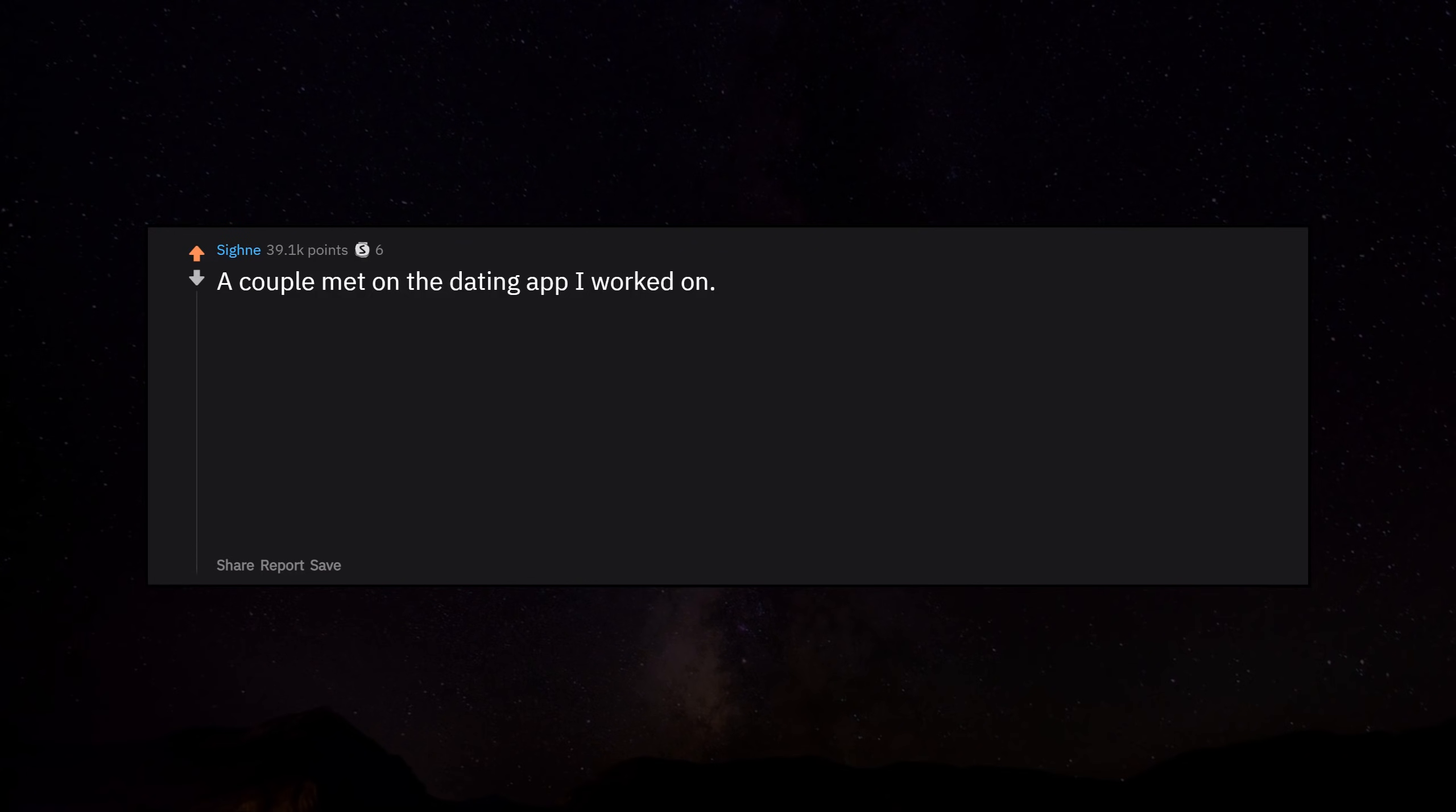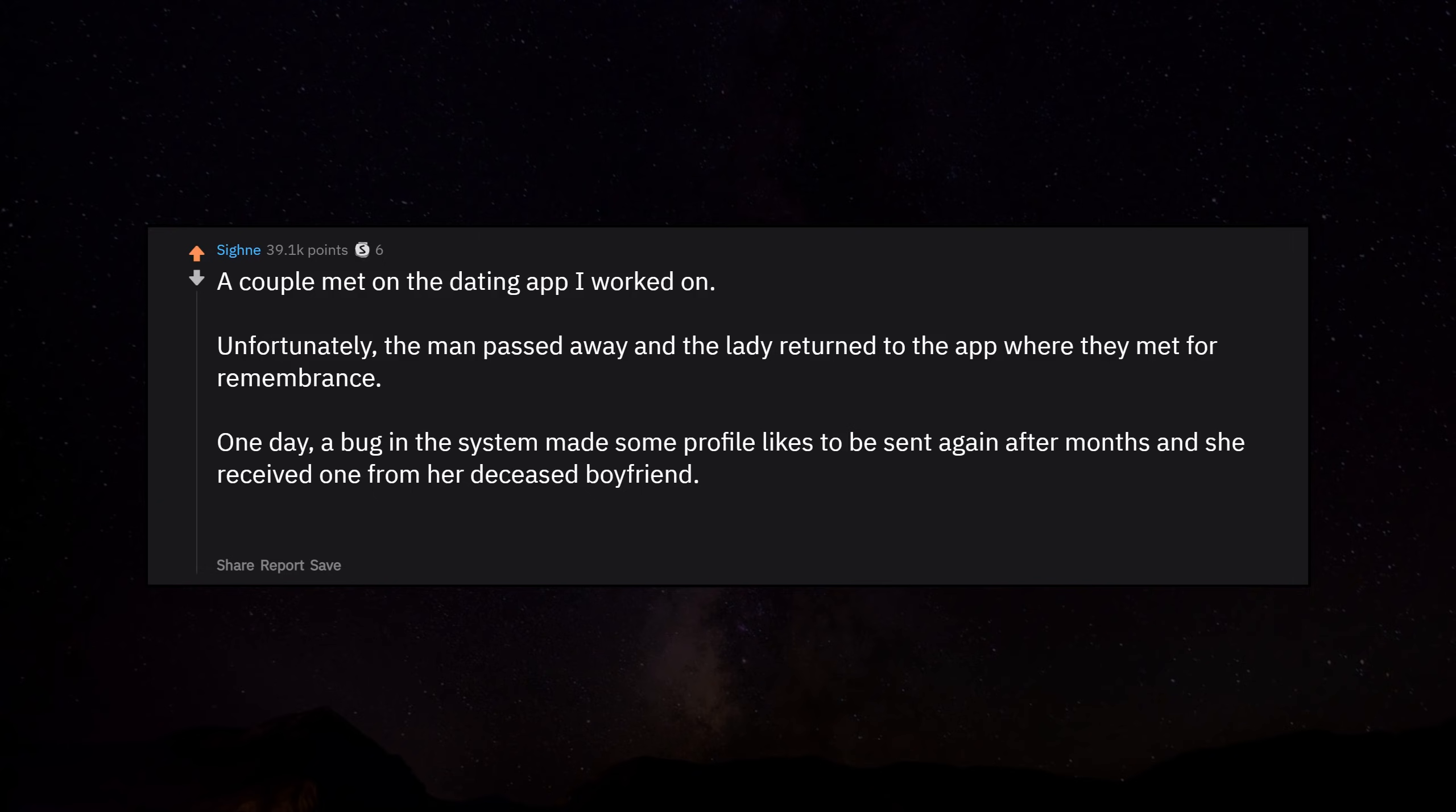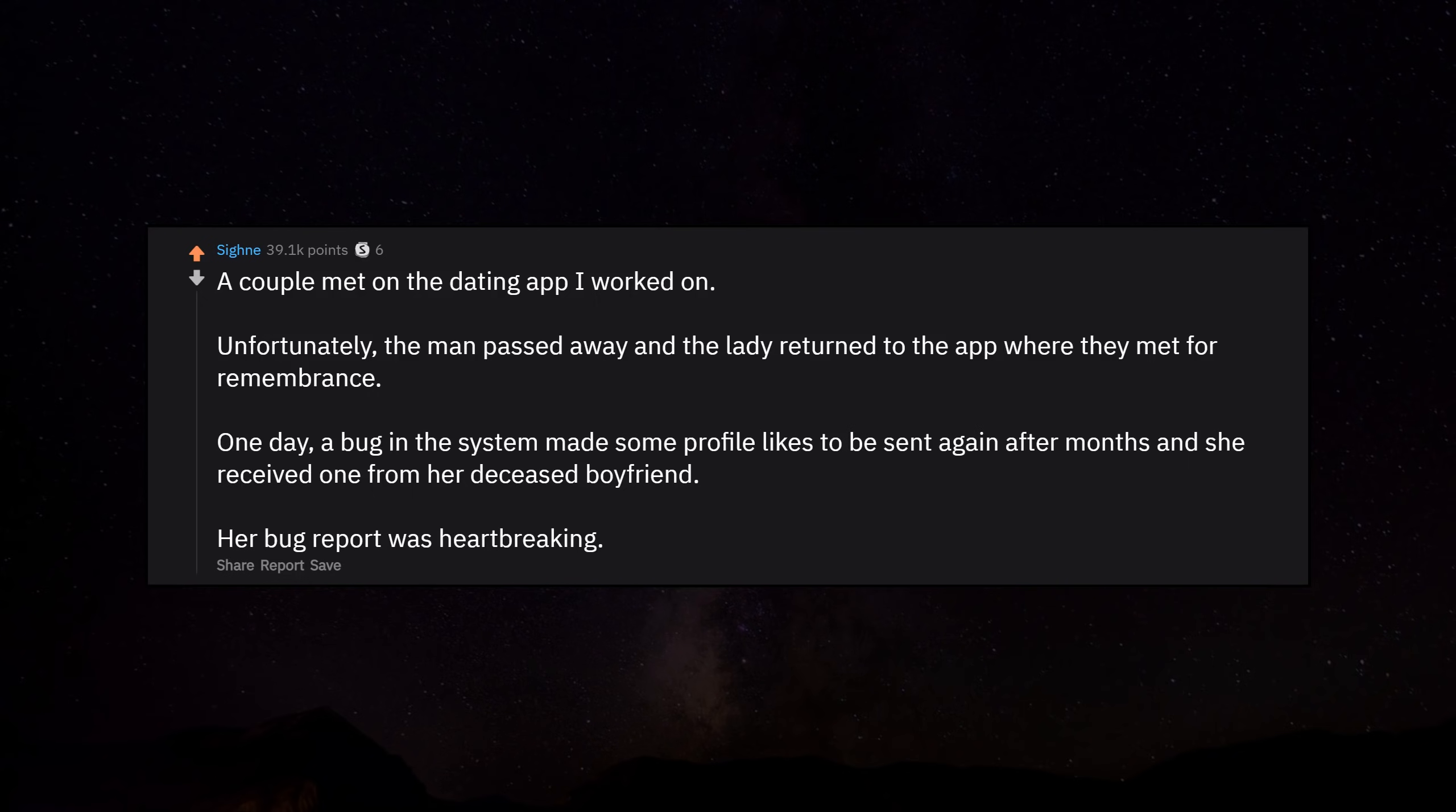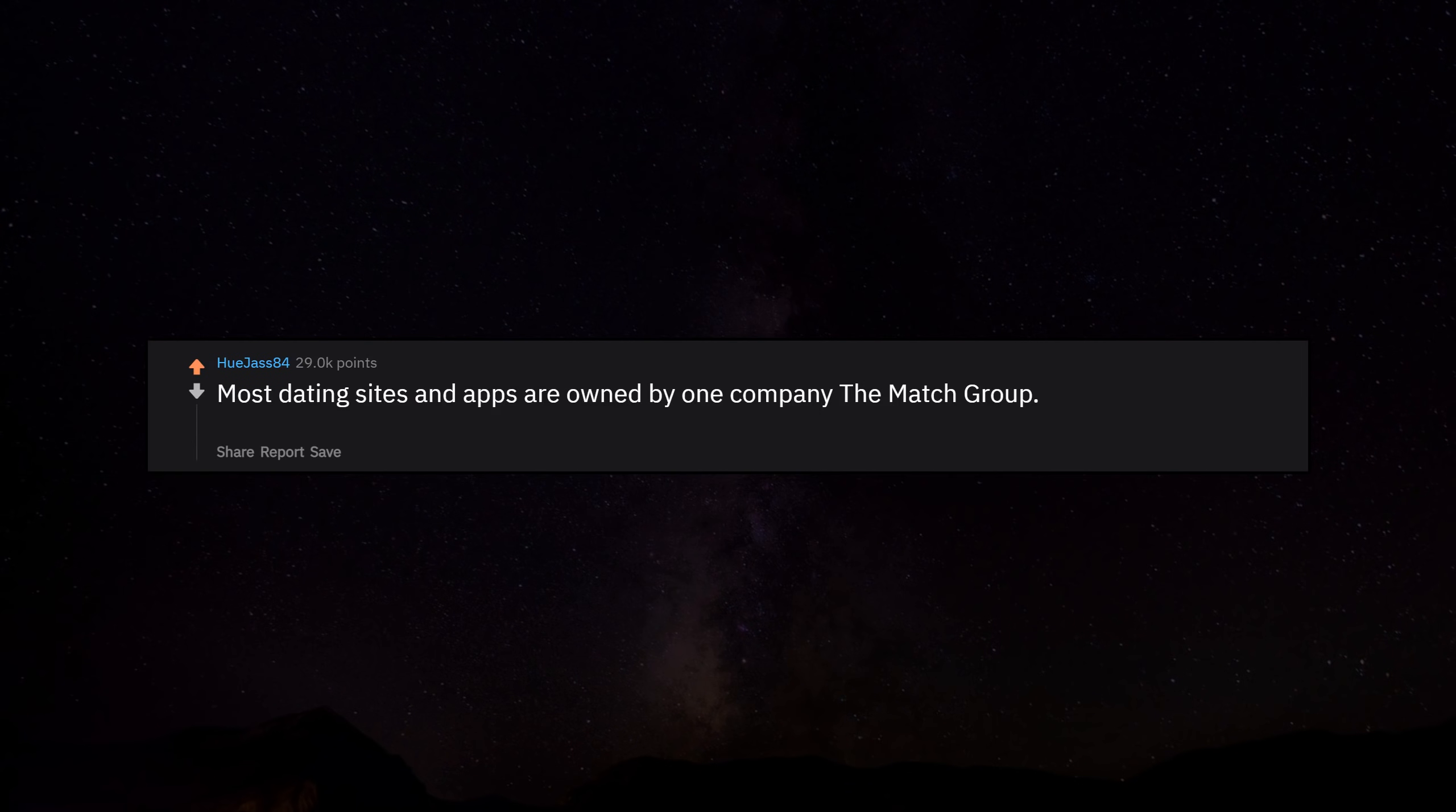Unfortunately the man passed away and the lady returned to the app where they met for remembrance. One day a bug in the system made some profile likes be sent again after months, and she received one from her deceased boyfriend. Her bug report was heartbreaking.